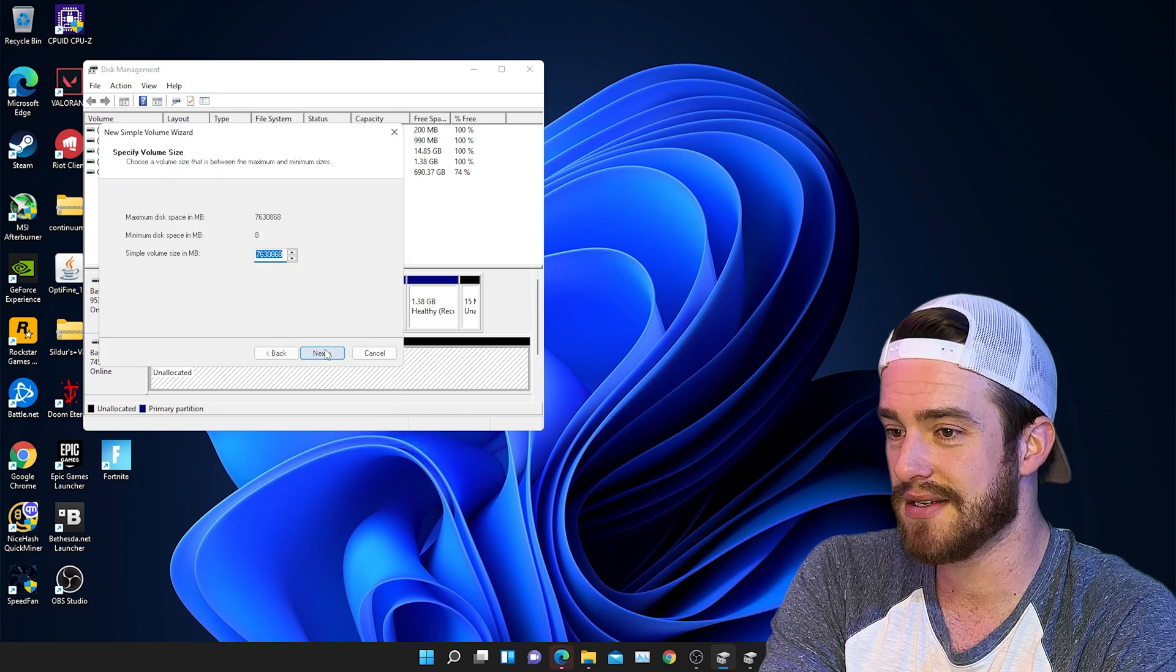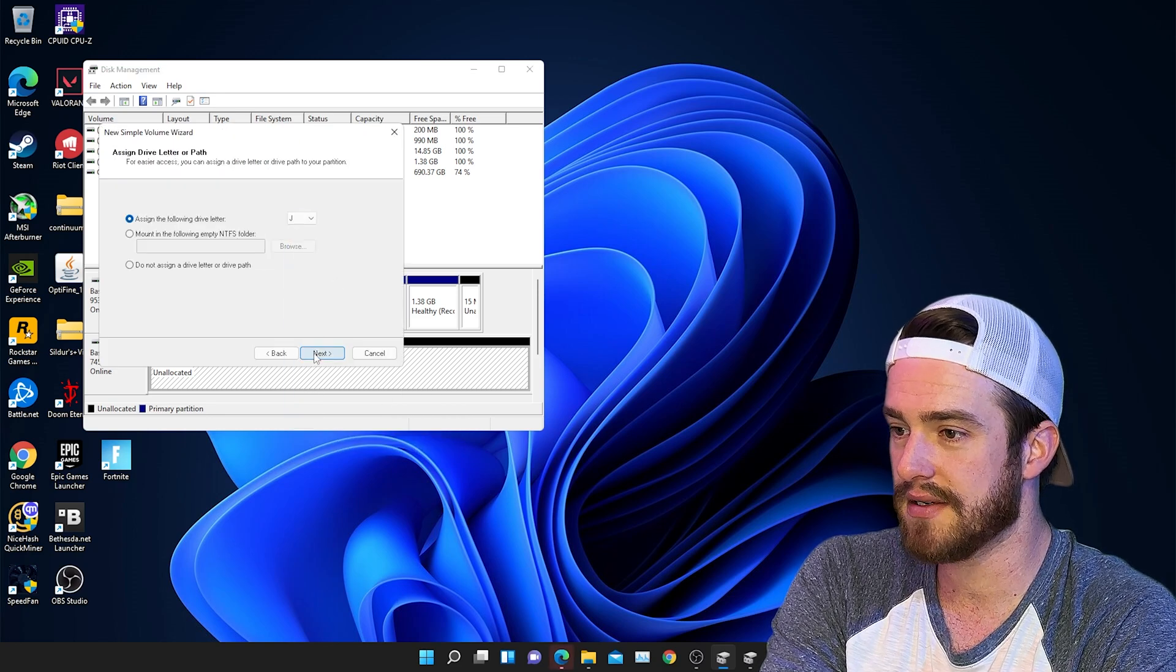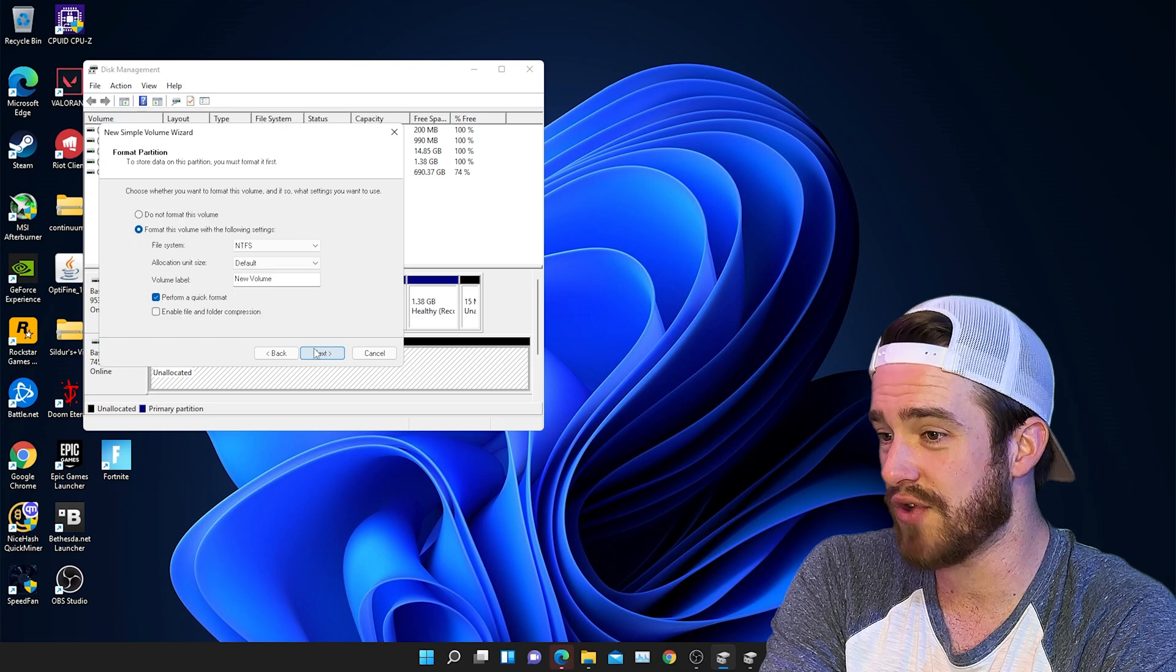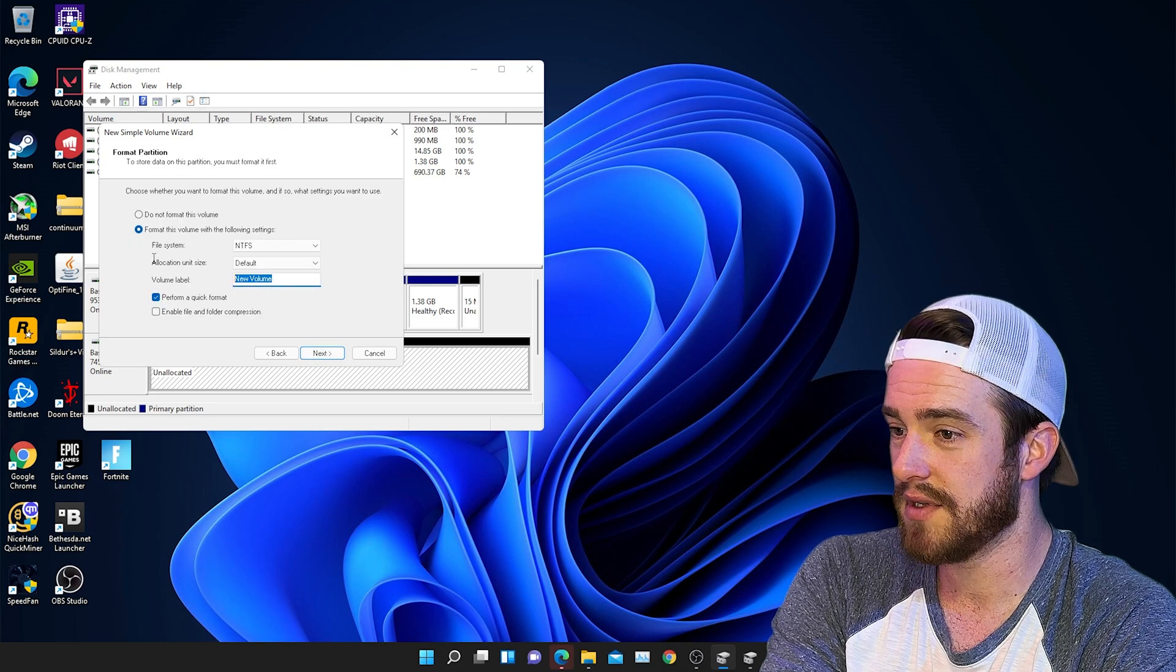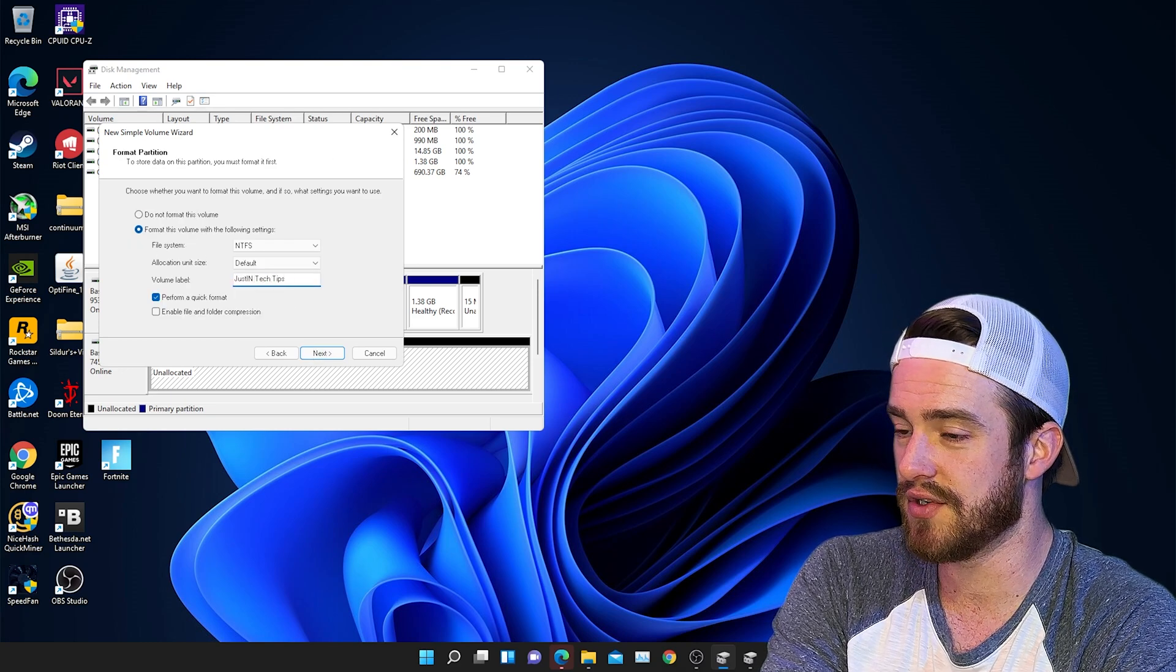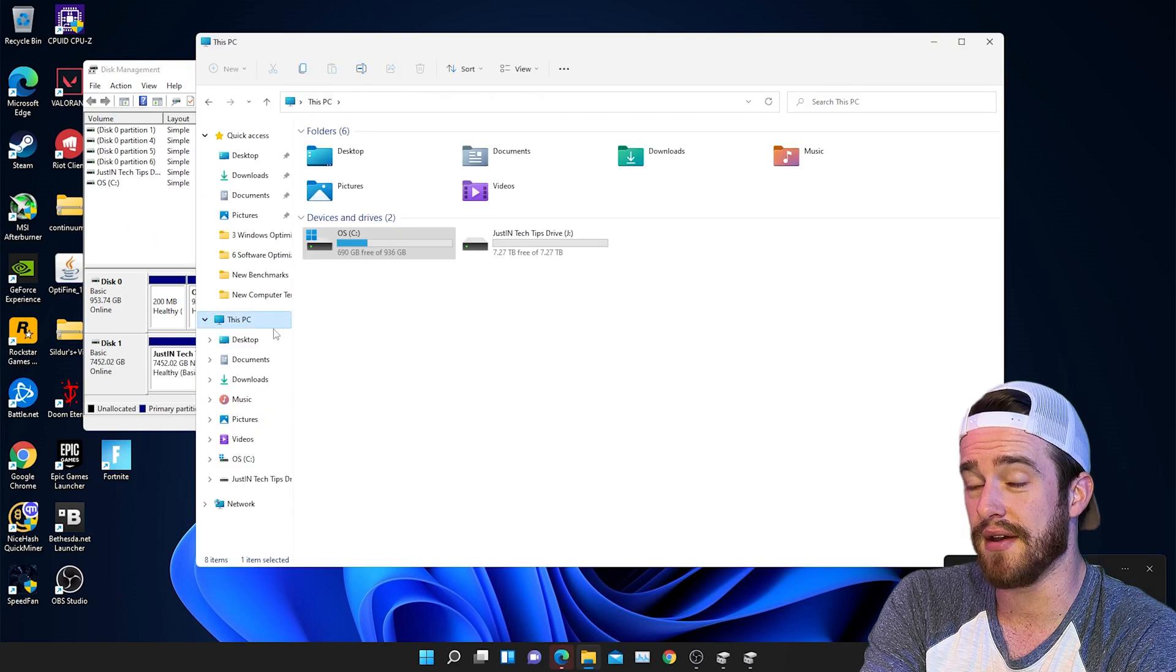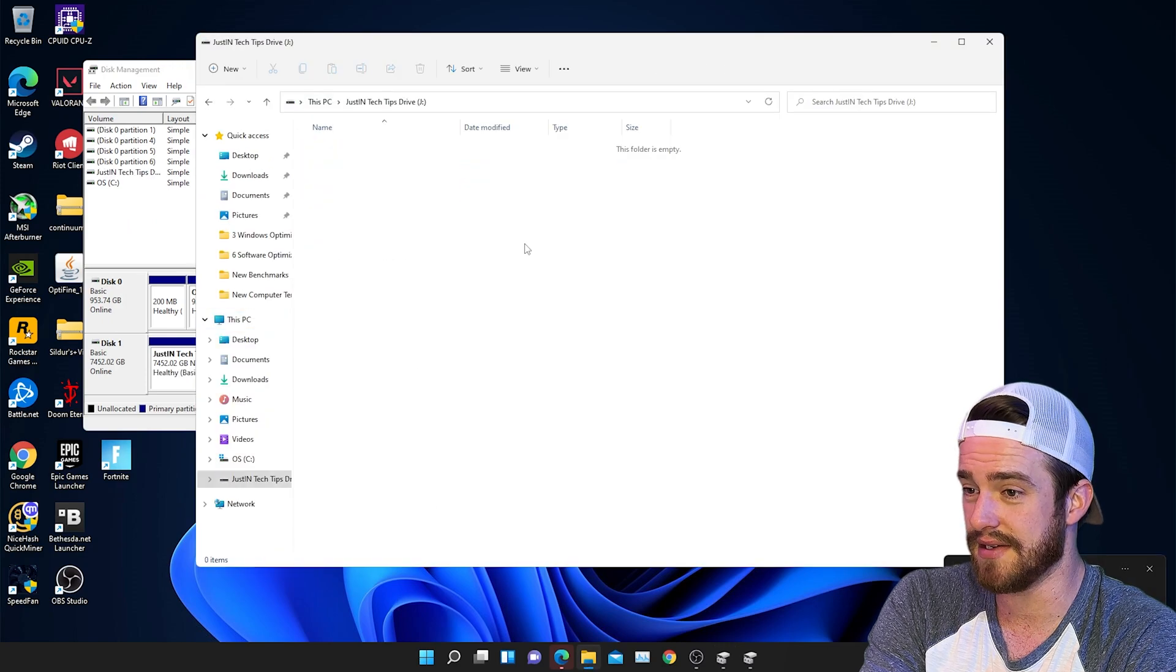Click next, and then next, and choose your letter for your drive. Next, and then name your drive whatever you want. Let's do Justin Tech Tips. Click next. Now let's go ahead and check it out. And there it is.